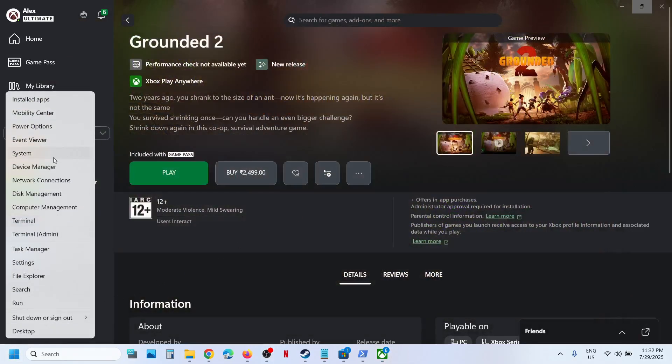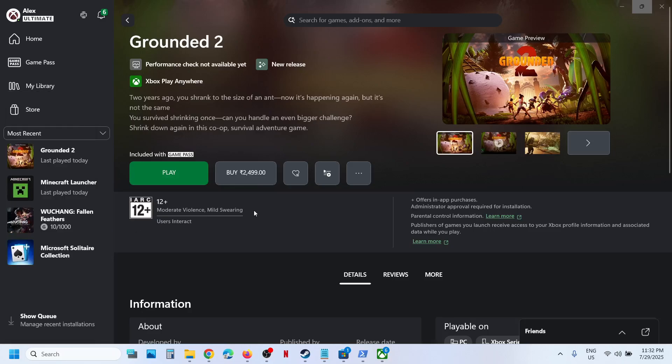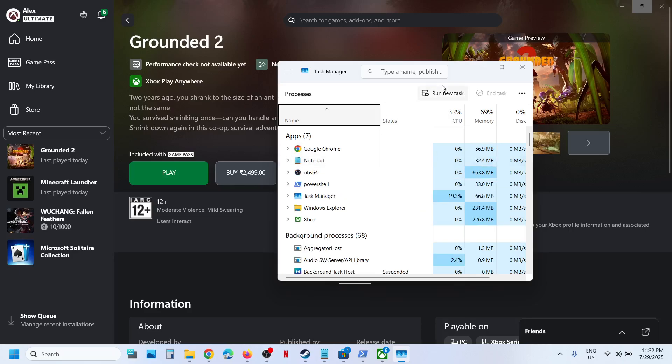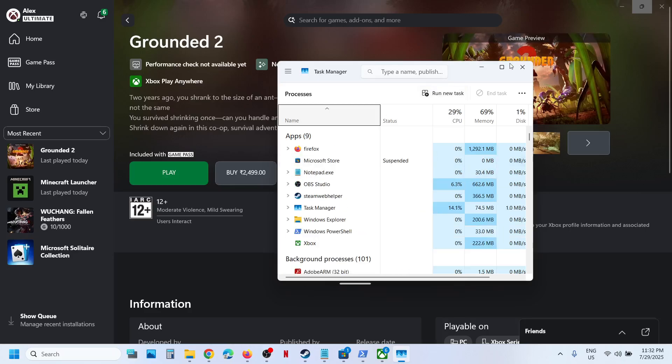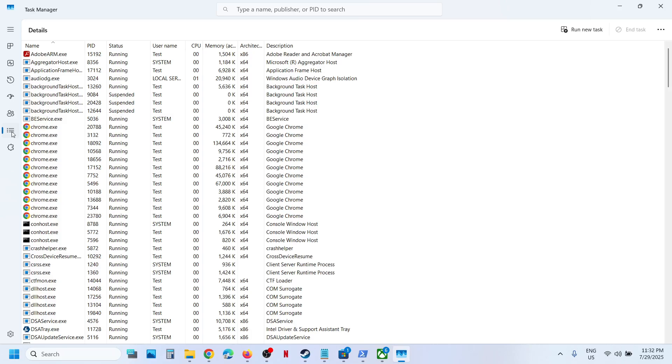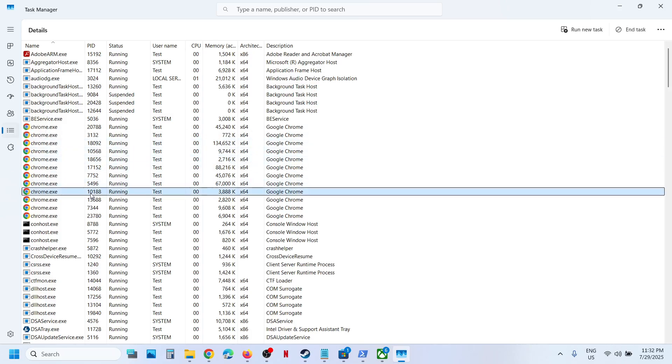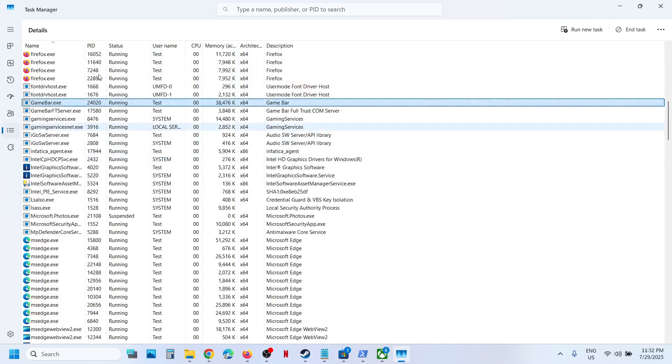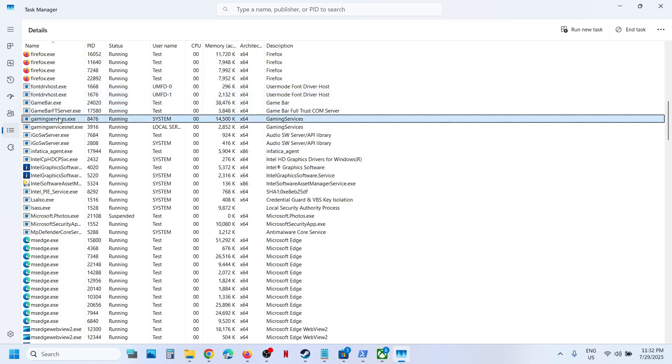Then make it active on the start menu and then go to Task Manager. And then go to the Details tab, expand it, and here you can see the three horizontal lines. This is the Details tab. Now find gaming services.exe.